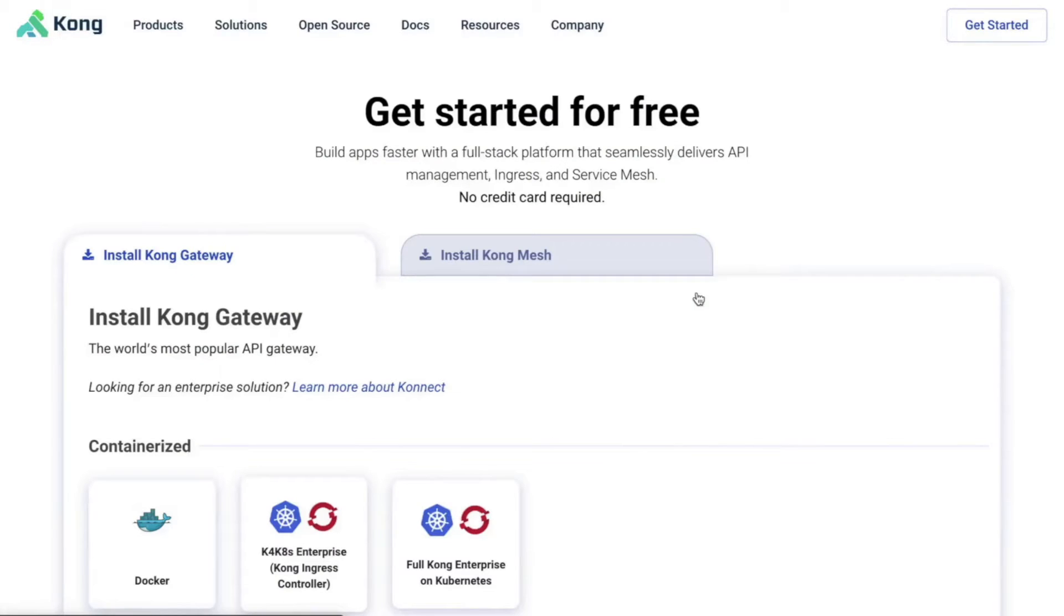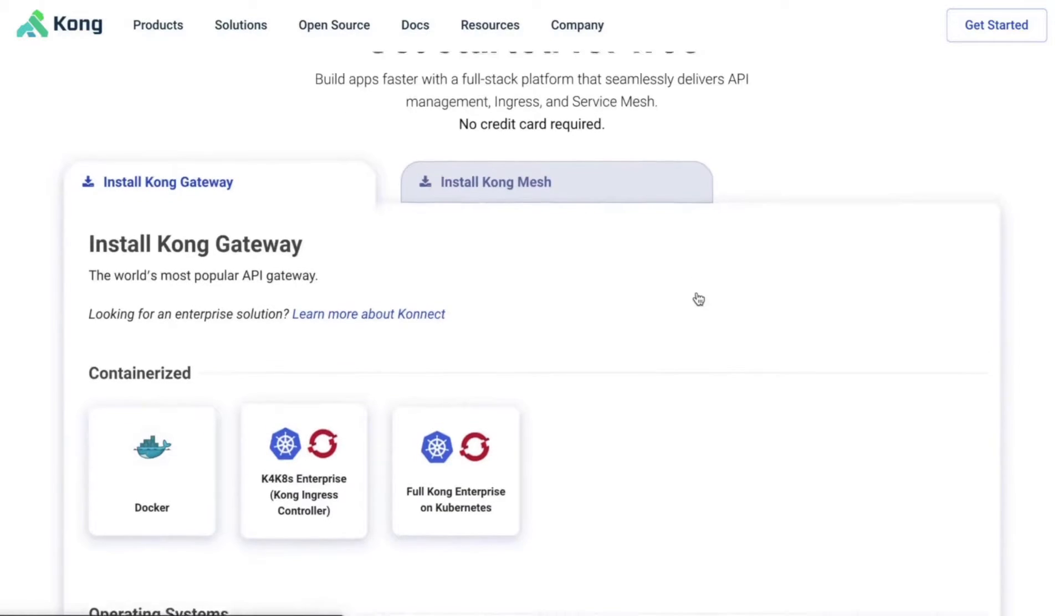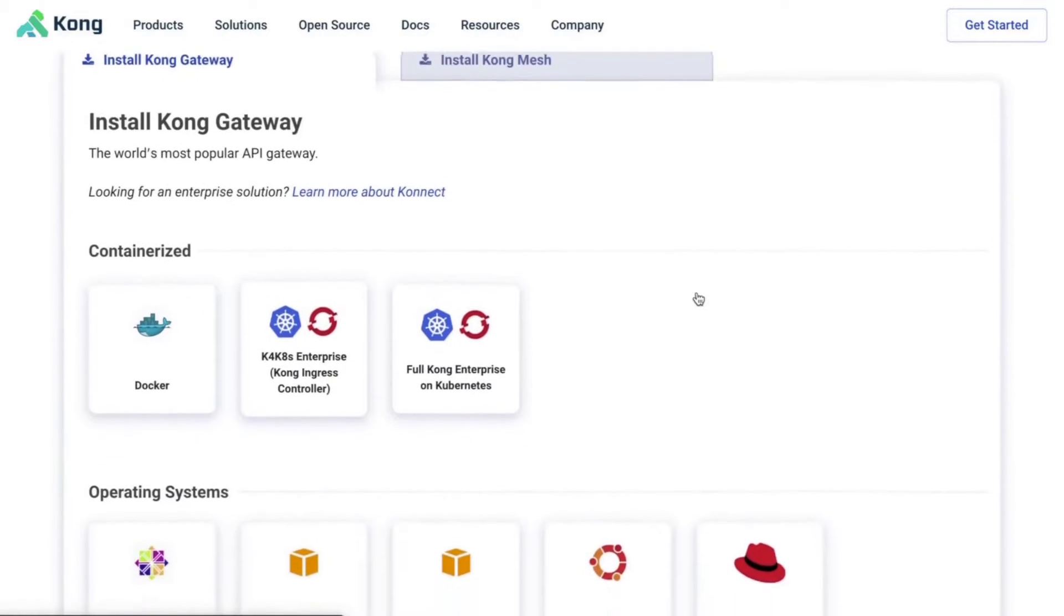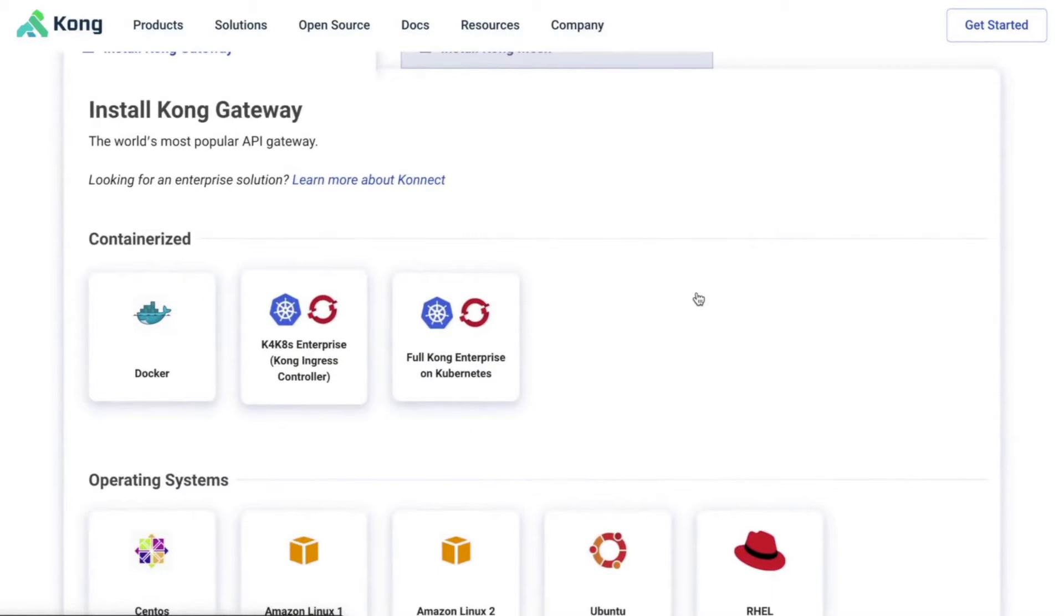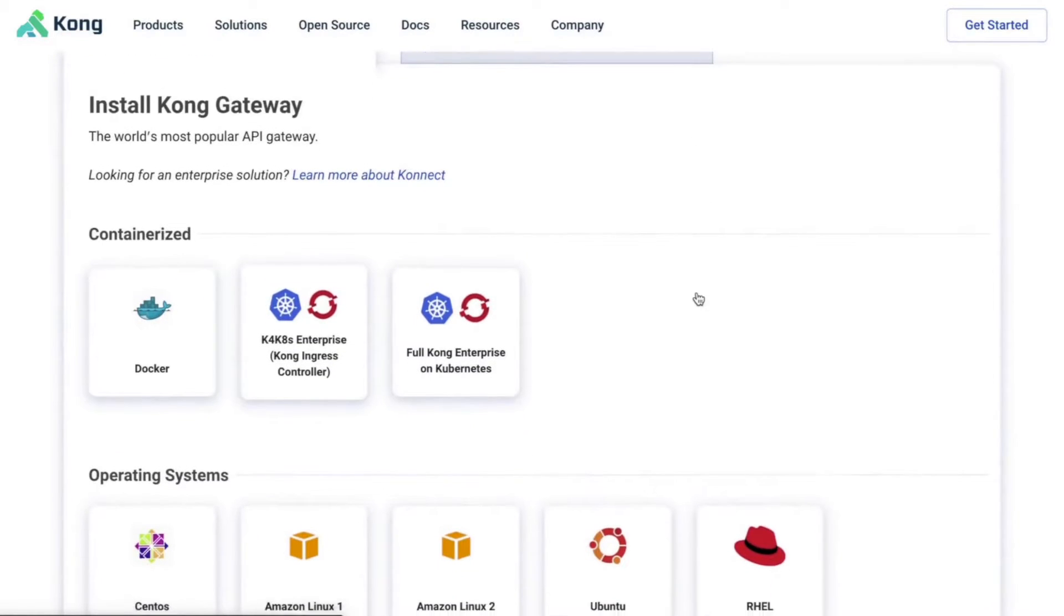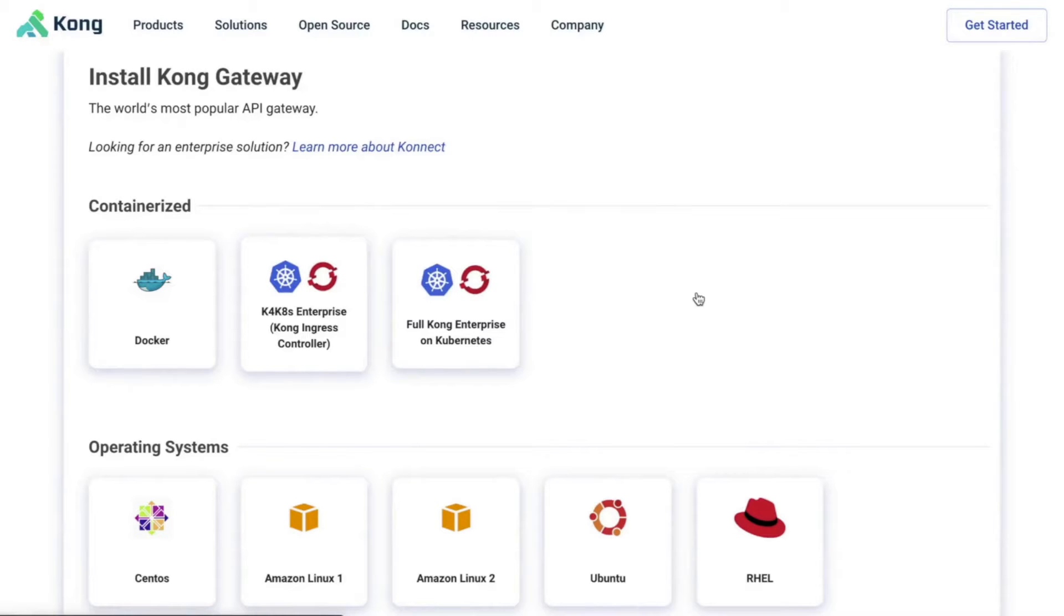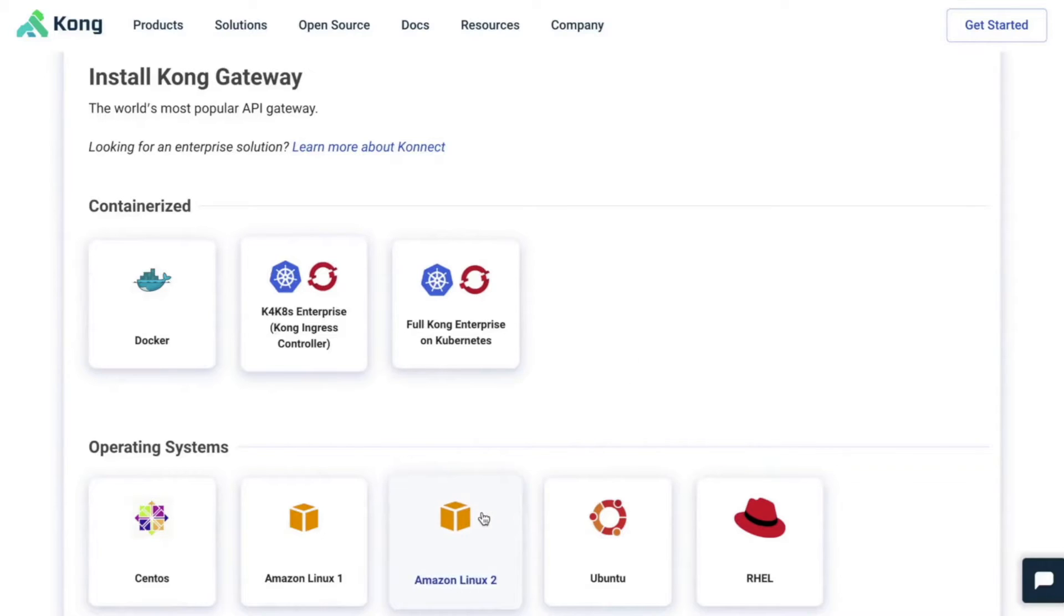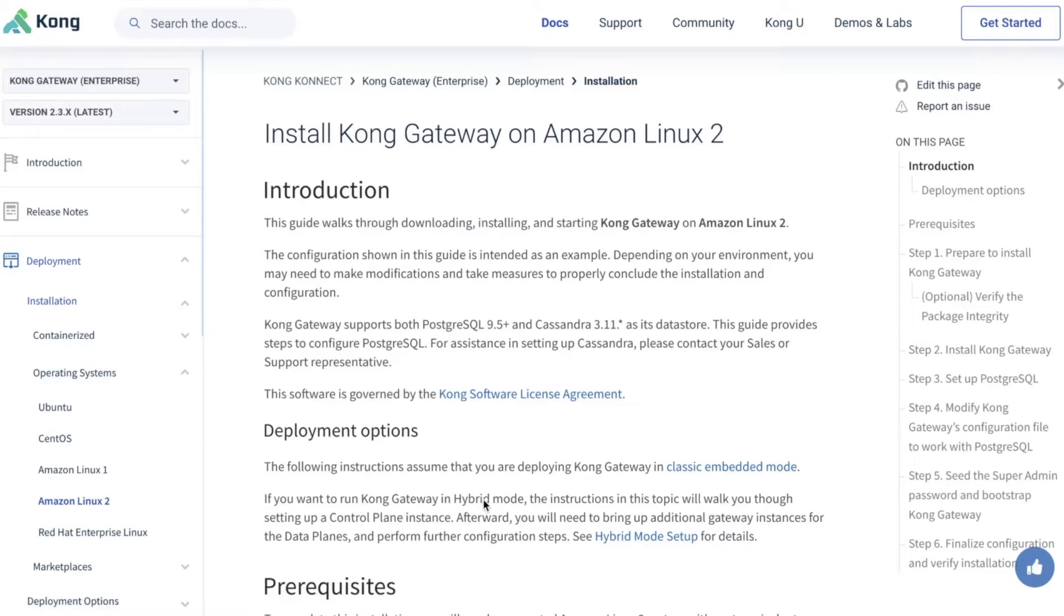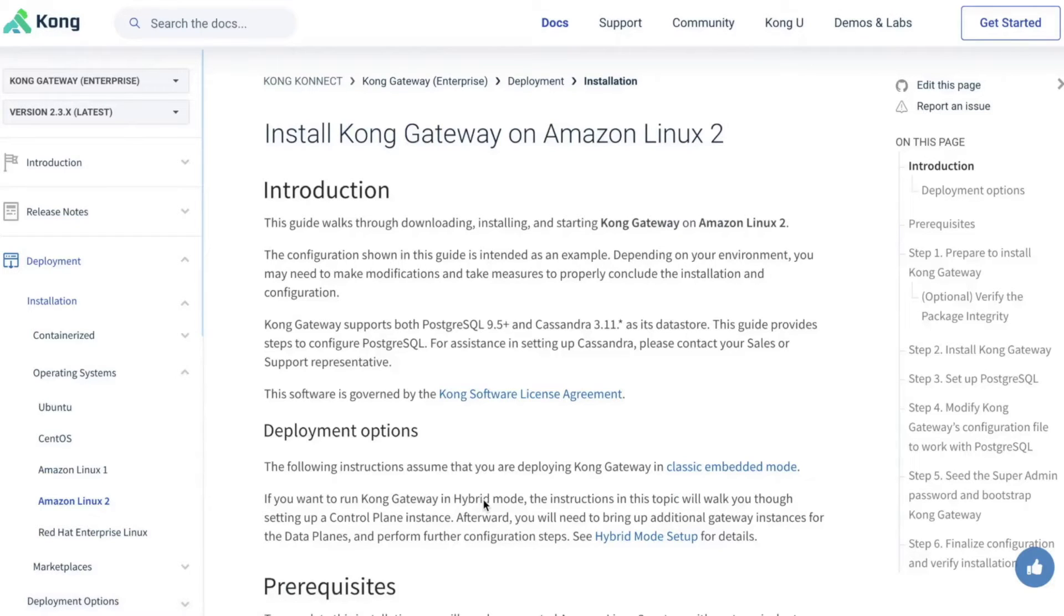You can access that by going to docs.konghq.com. To start, I'll visit the installation page. You can install Kong in any environment you'd like, including Docker, Kubernetes, and CentOS. Today, I'll be running on Amazon Linux 2.